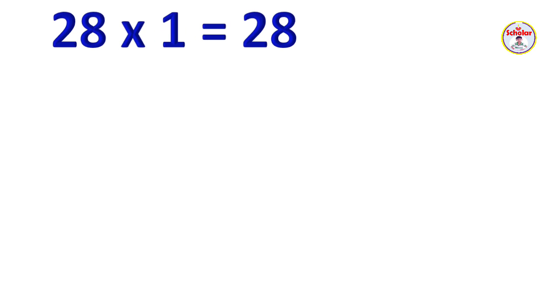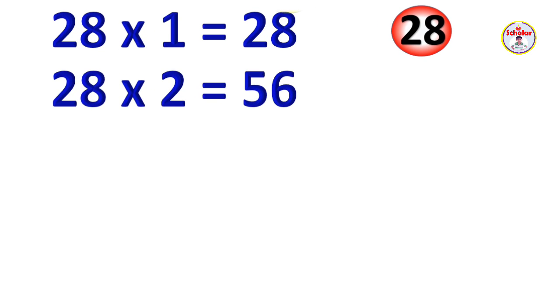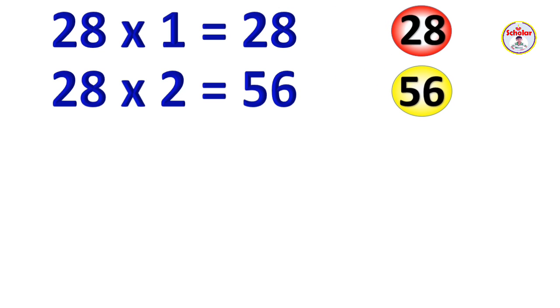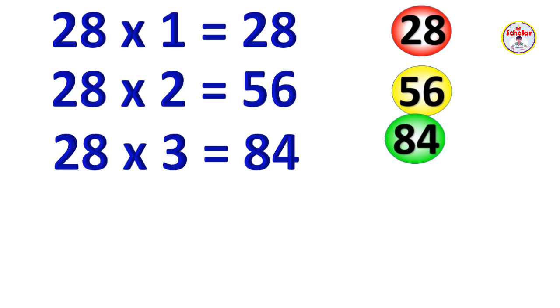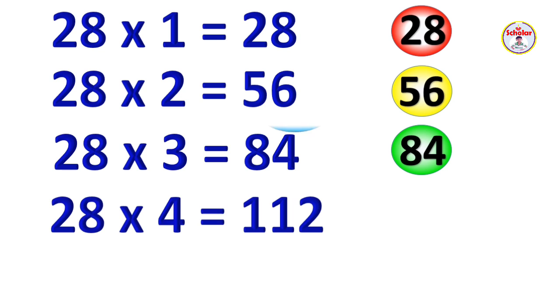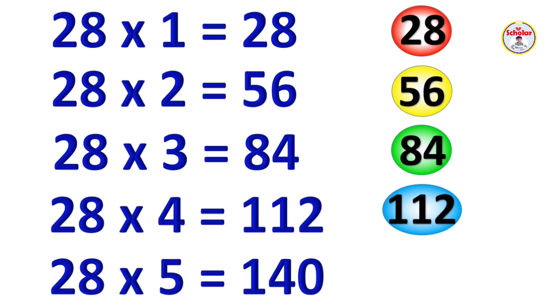Table of 28. 28 x 1 = 28, 28 x 2 = 56, 28 x 3 = 84, 28 x 4 = 112, 28 x 5 = 140.